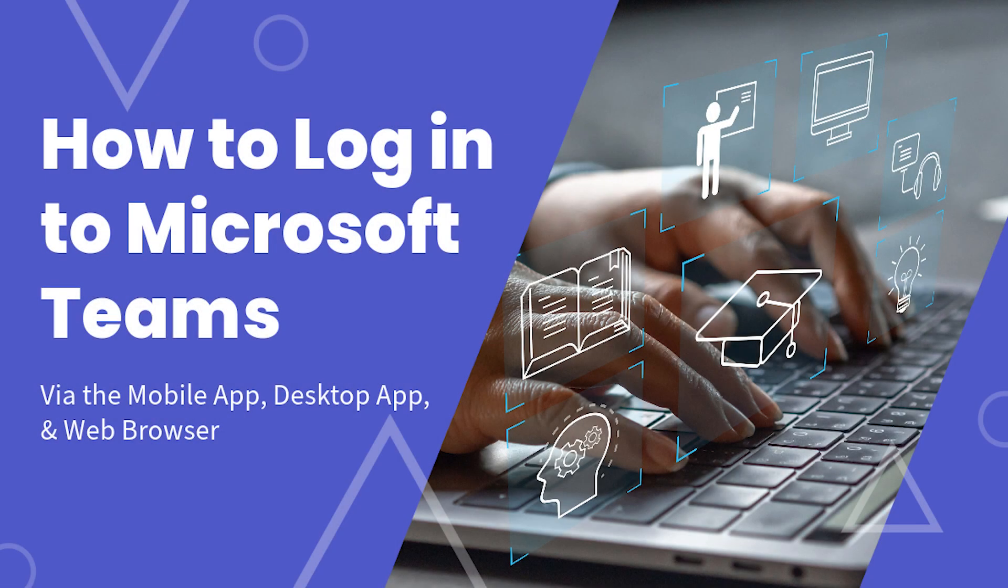In this video, you will learn the three ways to log into your New York Tech Microsoft Teams account.